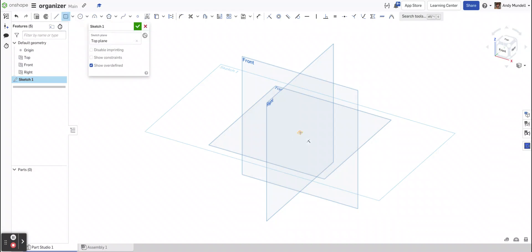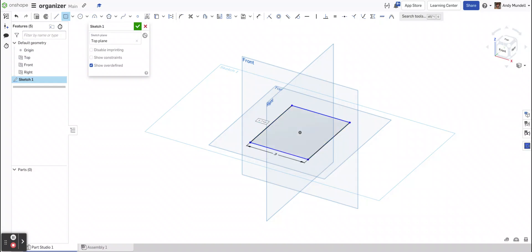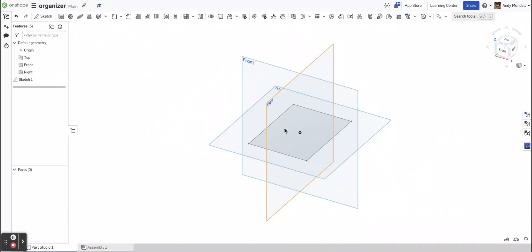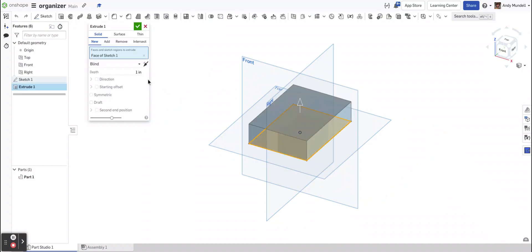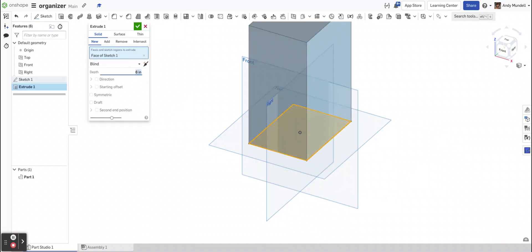Let's say I was trying to make this, say, 3 inches by 4 inches. And I'm going to make this, say, 6 inches tall. Okay.